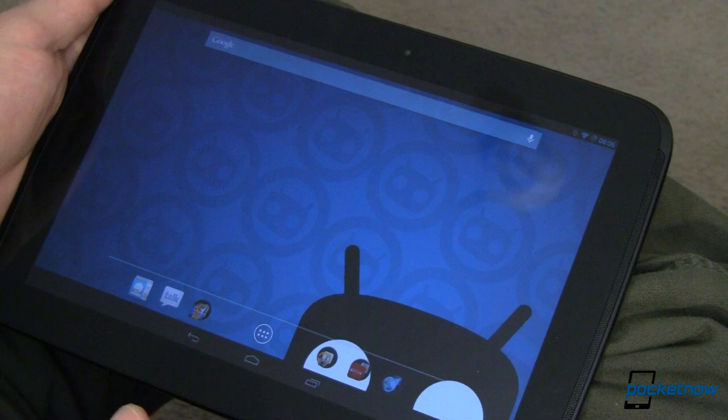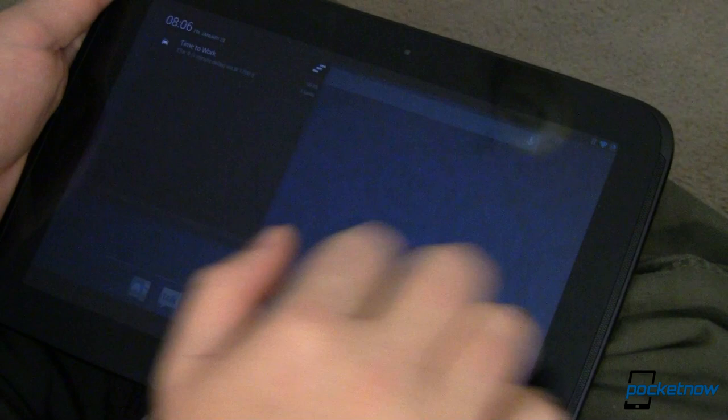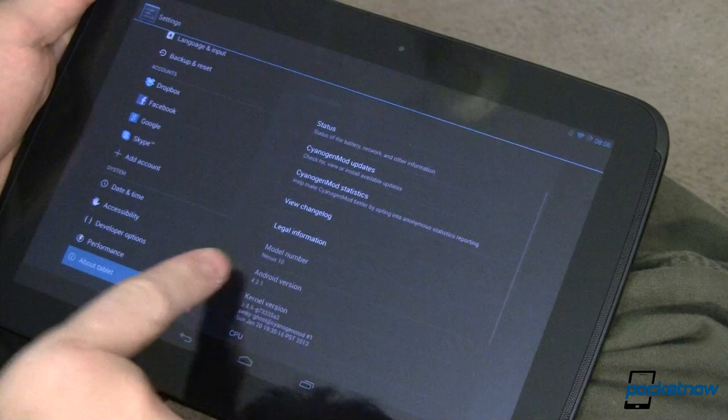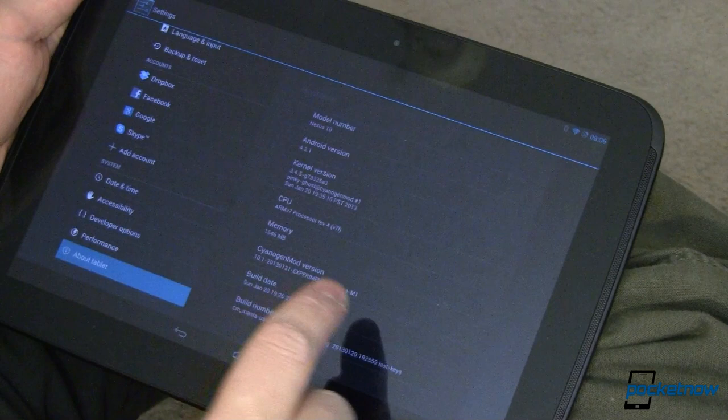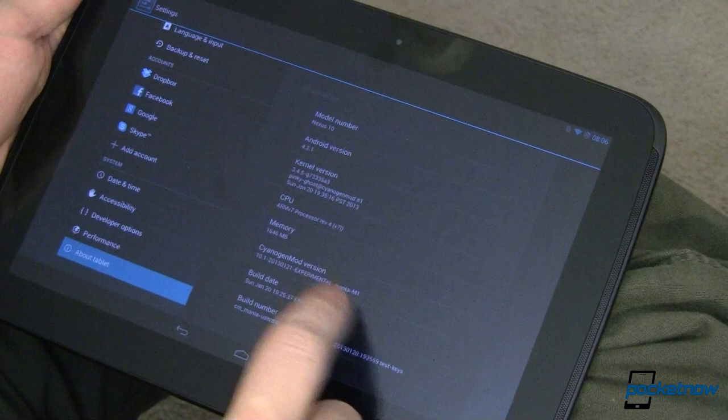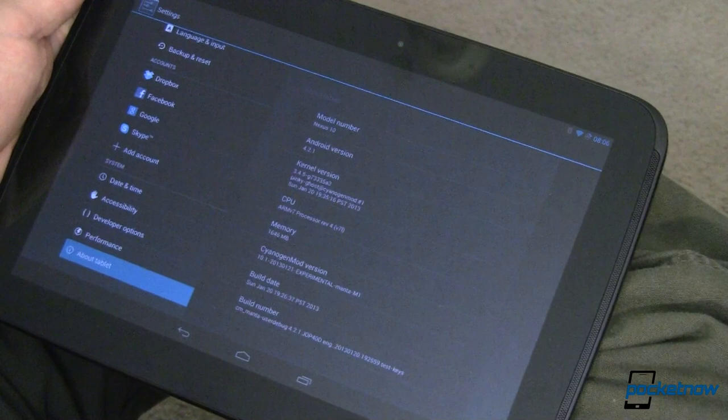This is CyanogenMod 10.1 monthly, running on my Nexus 10. Let's go ahead and take a look over here in settings at about, and I'll show you what I'm talking about. It is running Android 4.2.1, and this is right down here, the 10.1 2013 January 21st experimental M1 build. That's how you can tell if it's a monthly versus a nightly. A monthly is going to have the M1, next month presumably we'd have an M2, and so on until we finally get some release candidates and then a stable build.